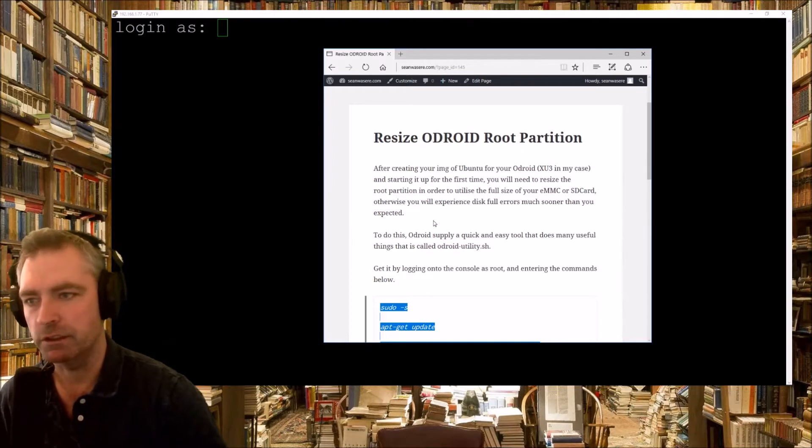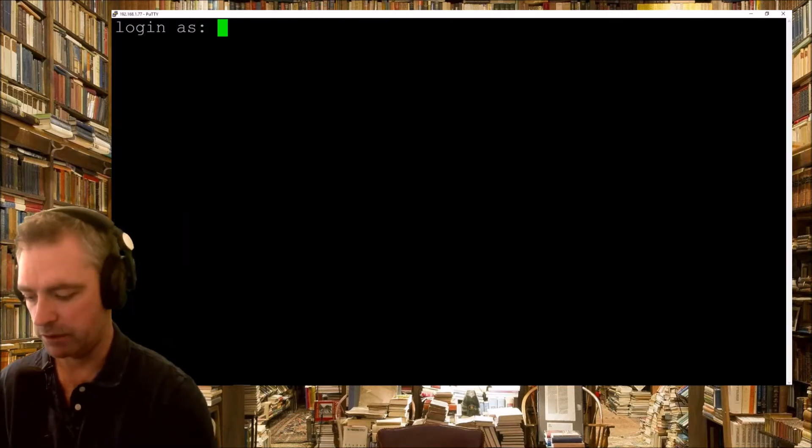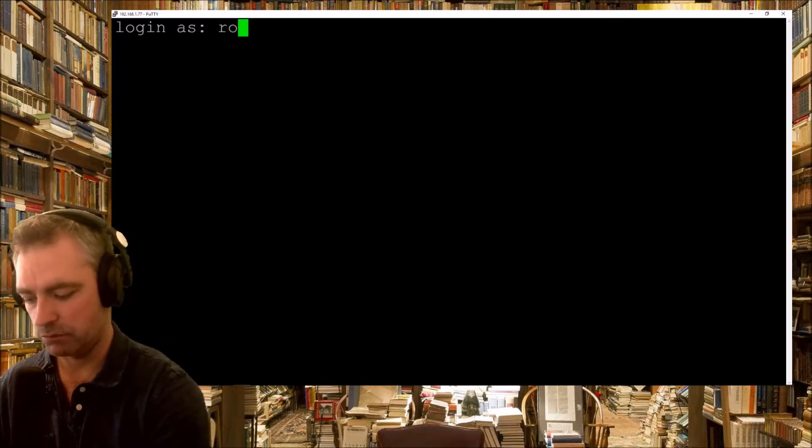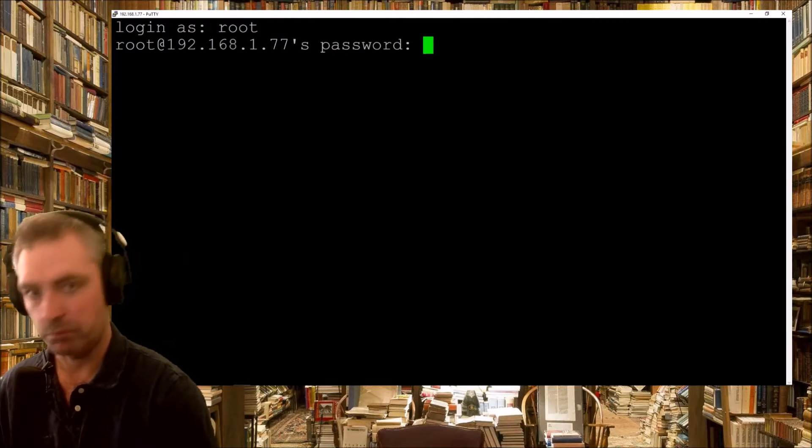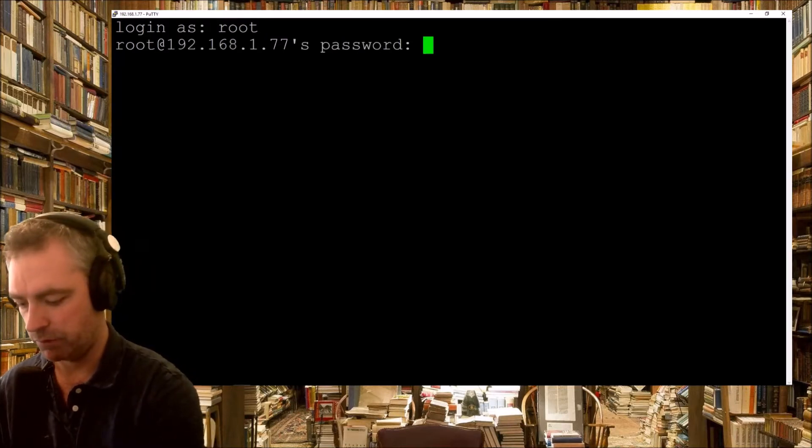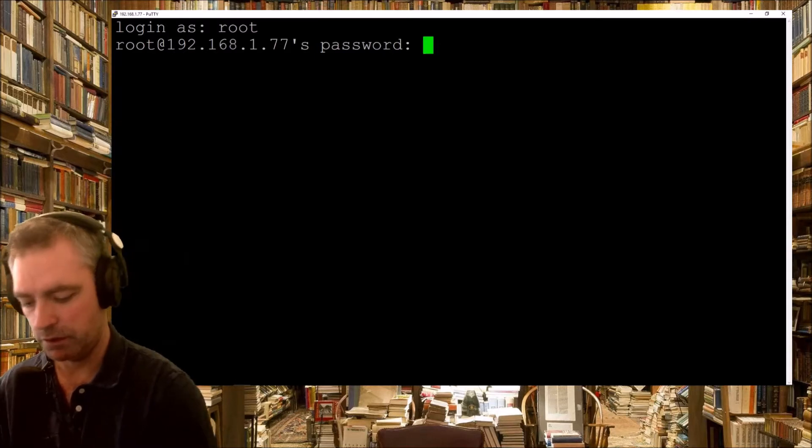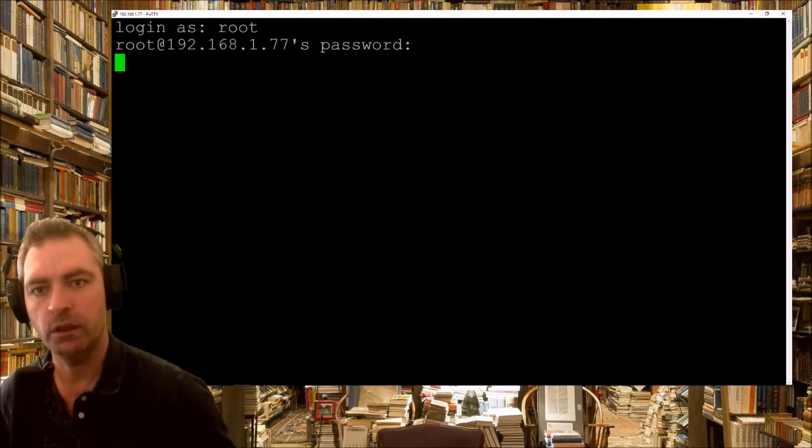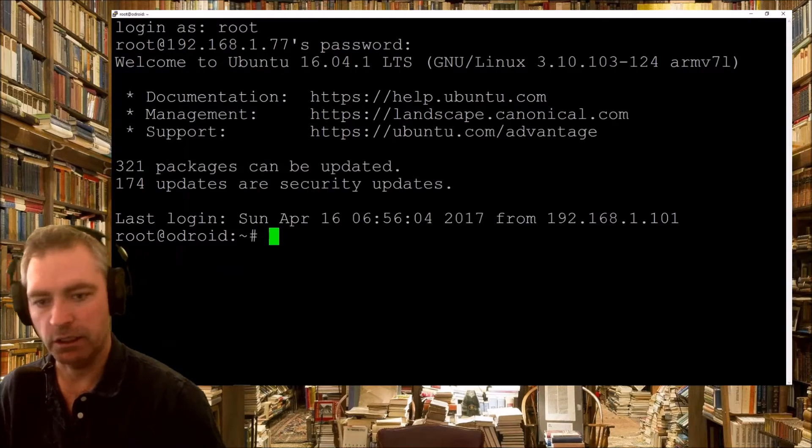Okay, this is how we do it. So we log in as root, and the password for the default install is ODROID, O-D-R-O-I-D. Okay, that's done.